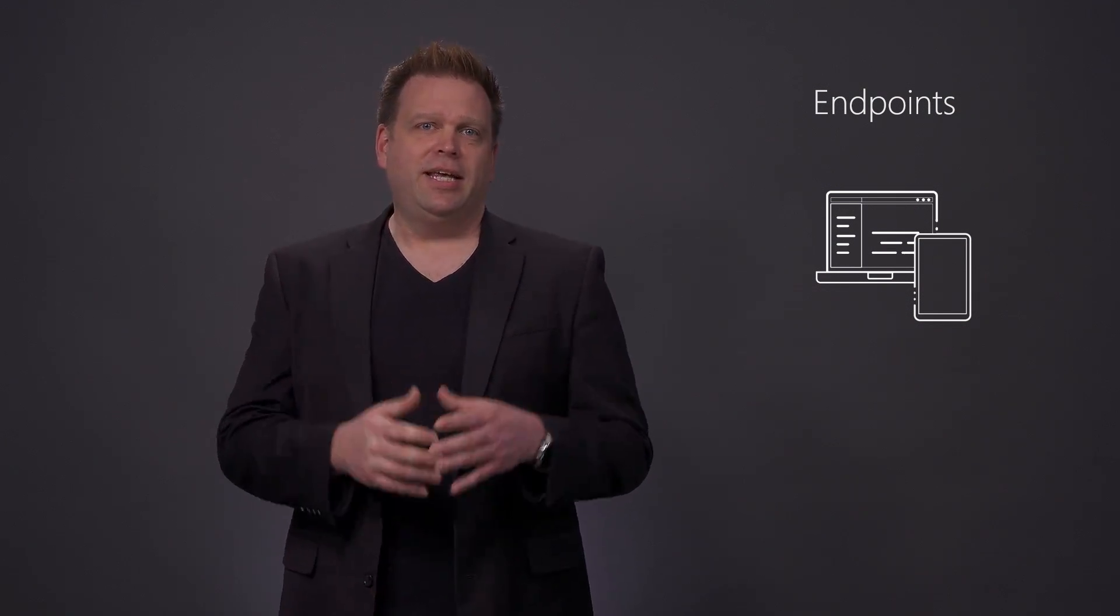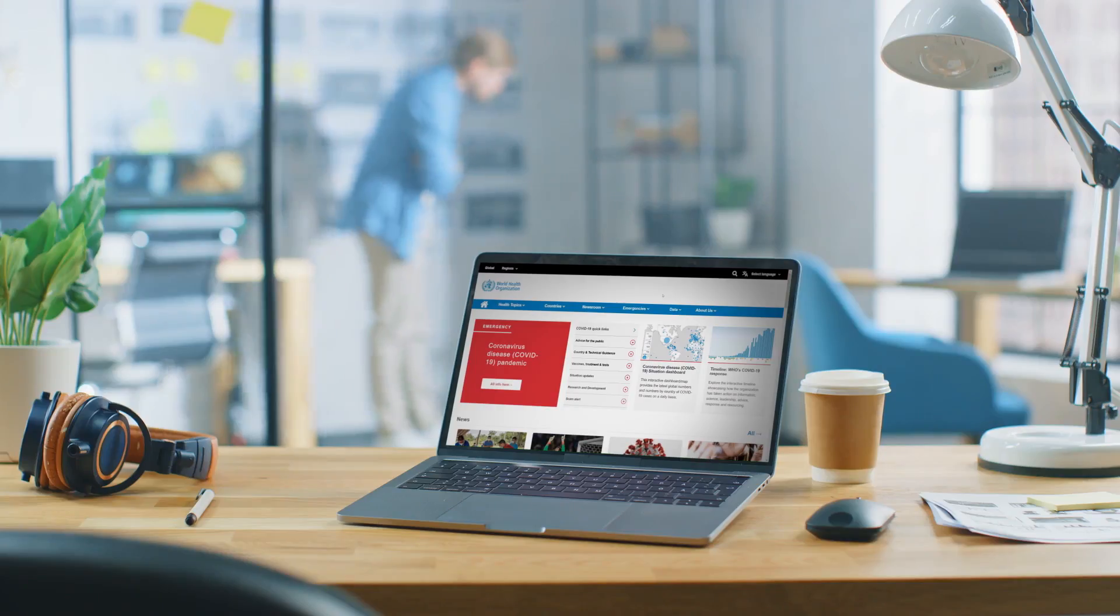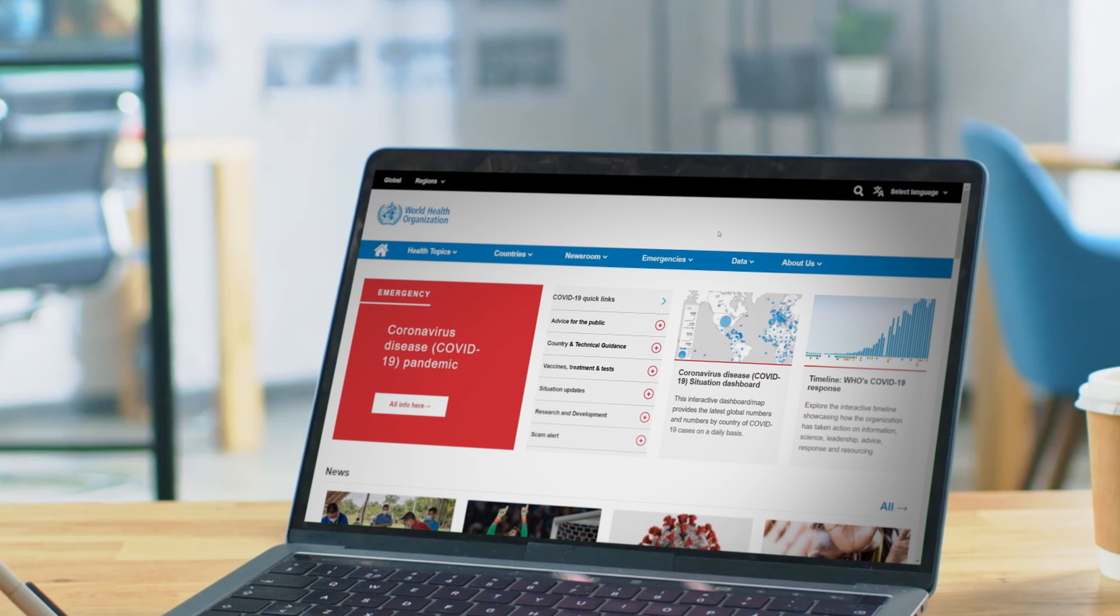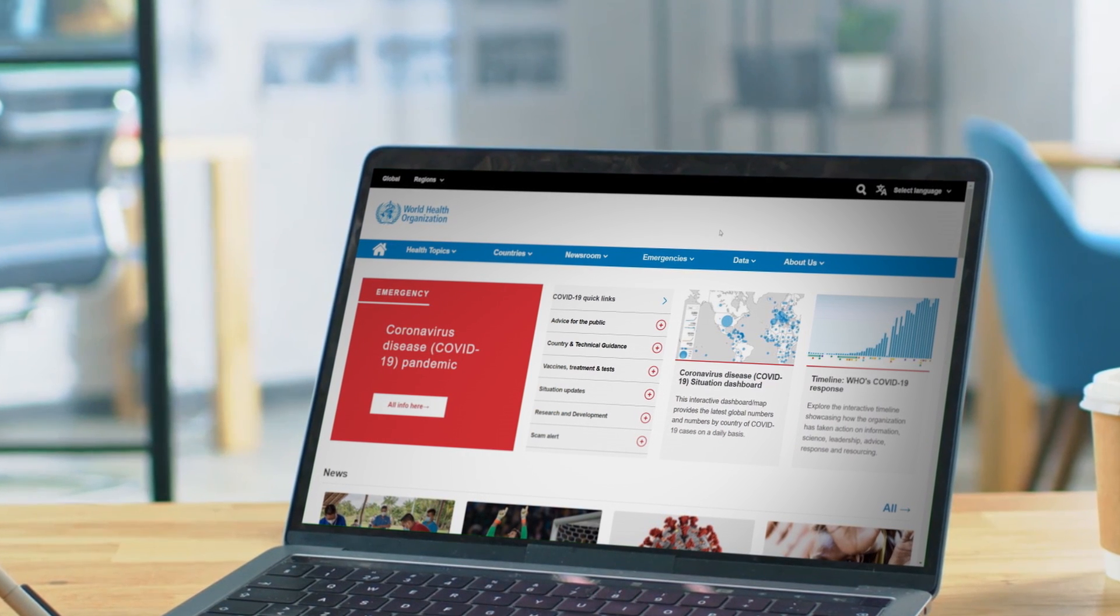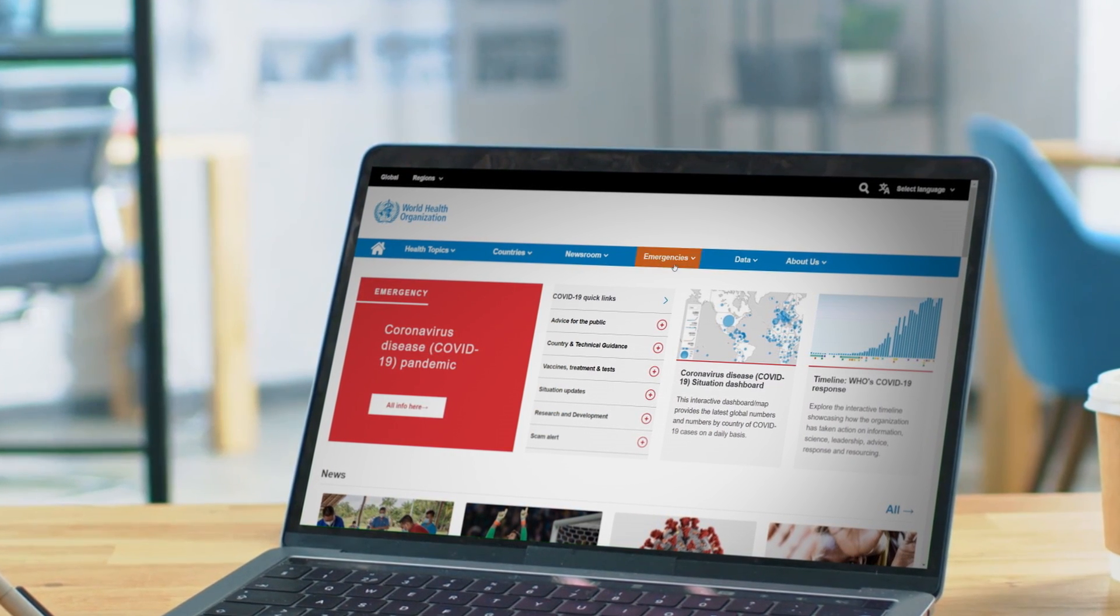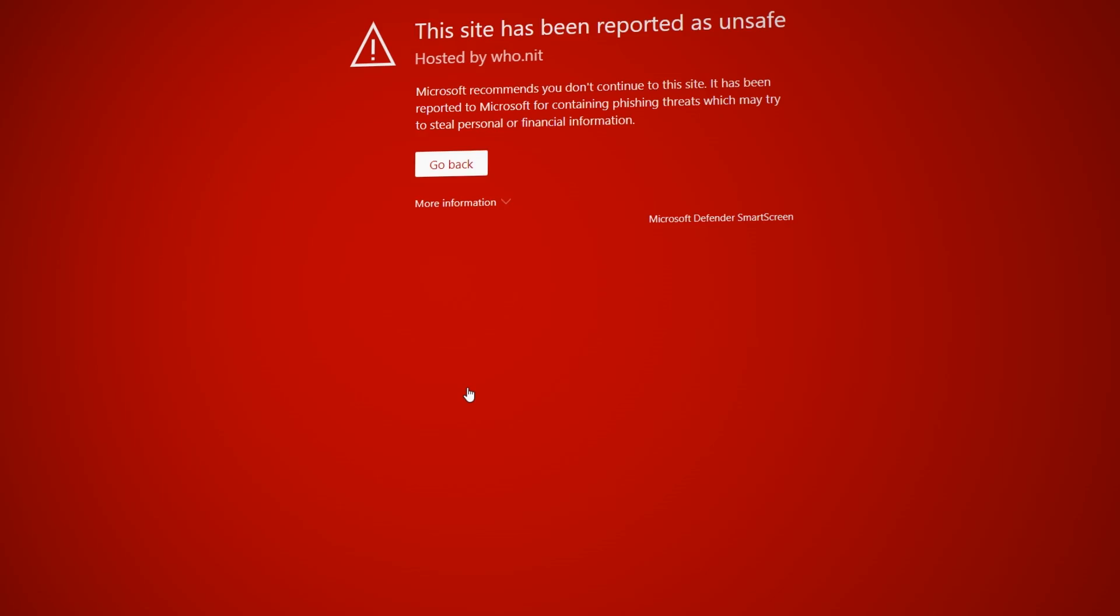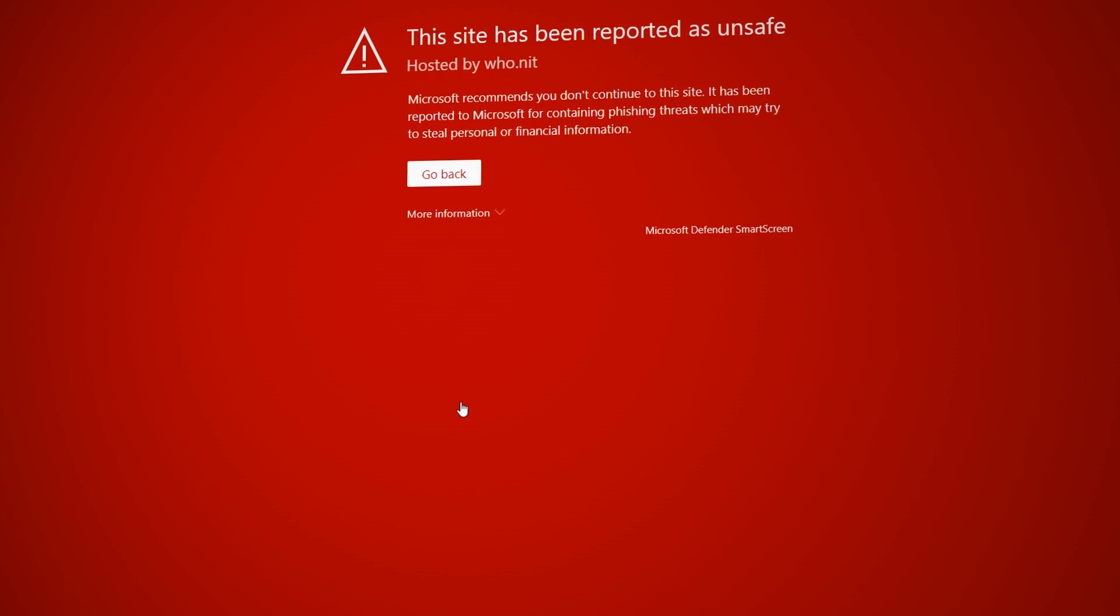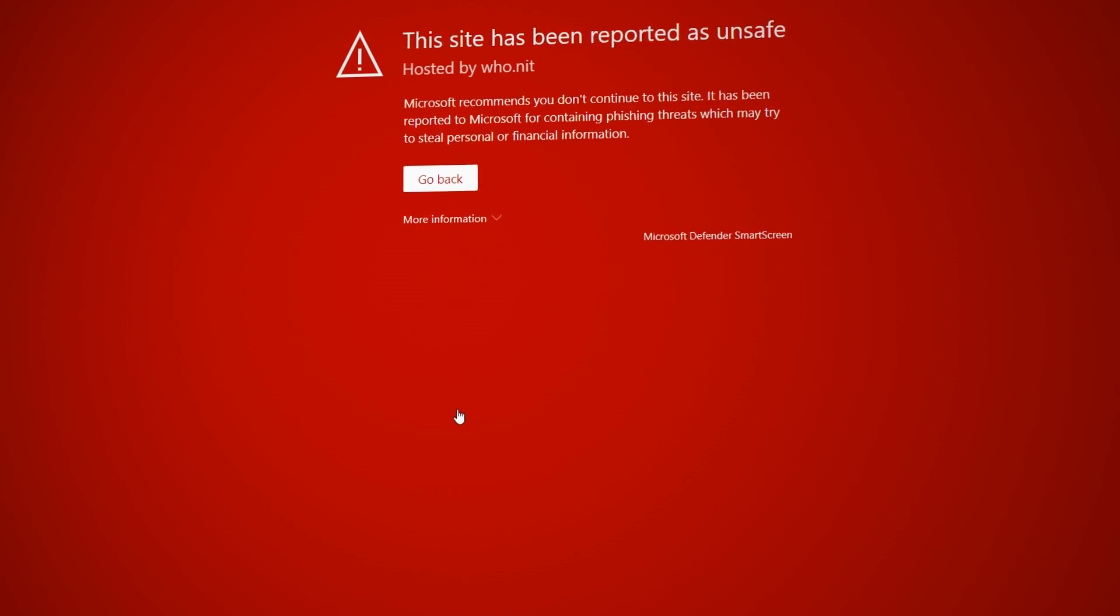And moving on to endpoints, because not all devices accessing corporate data are managed or owned by your organization, they can represent another weak link in establishing zero trust. They may not be up to date or protected and run the risk of data exfiltration from unknown apps or services.